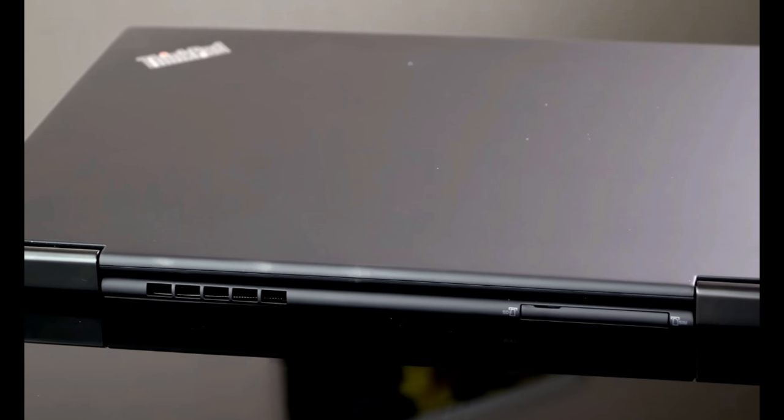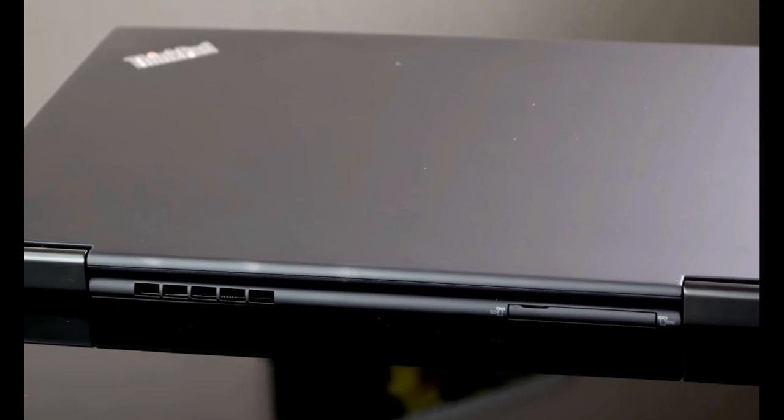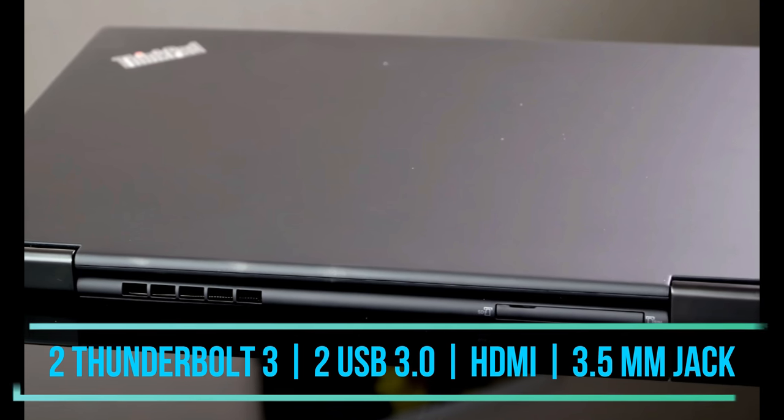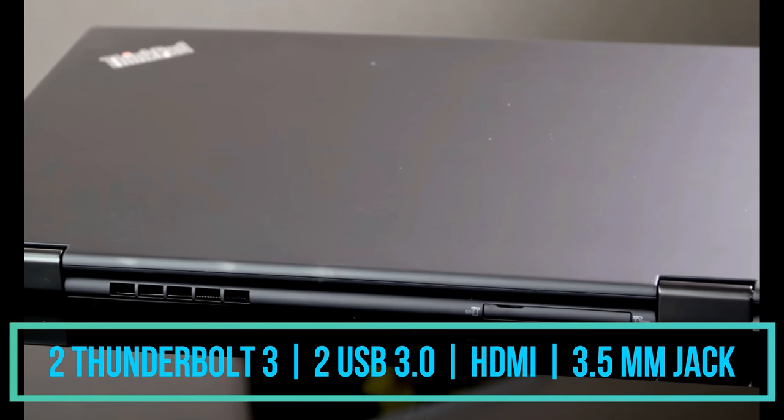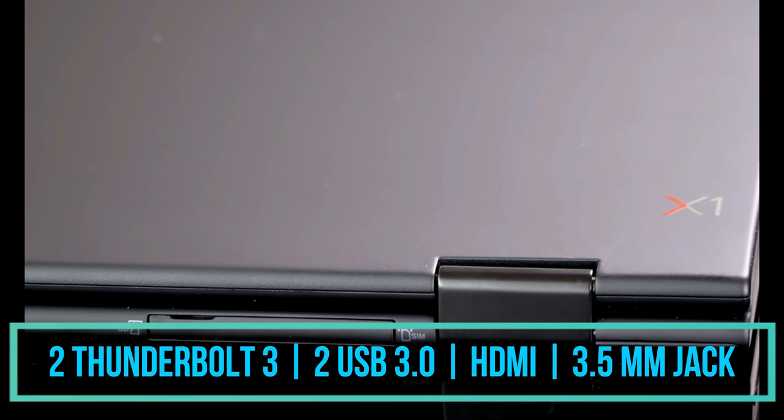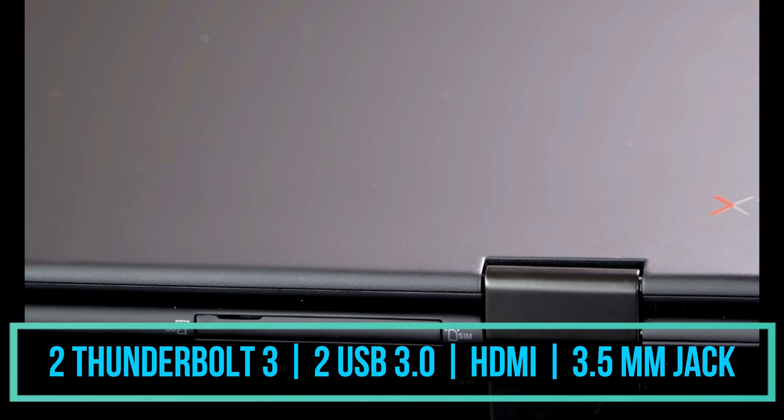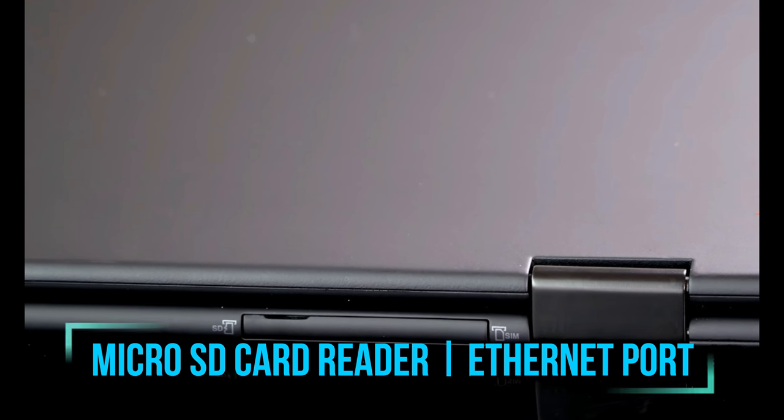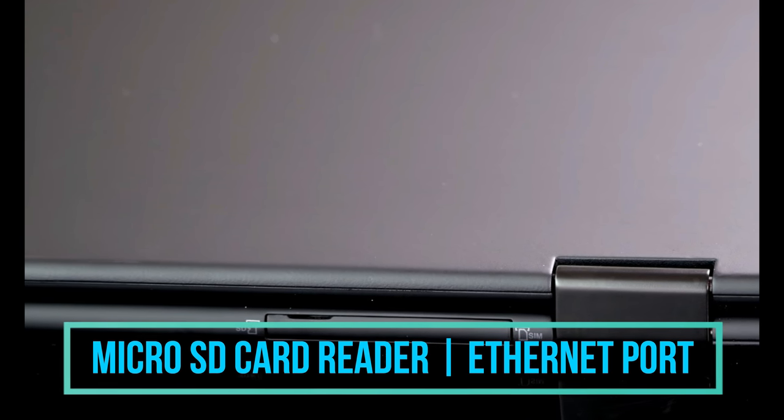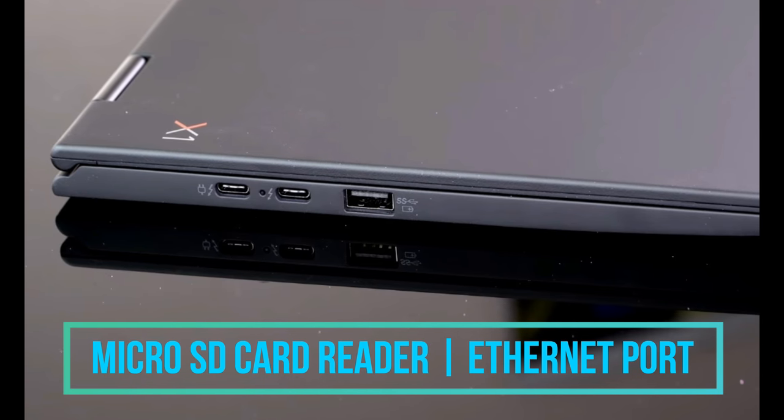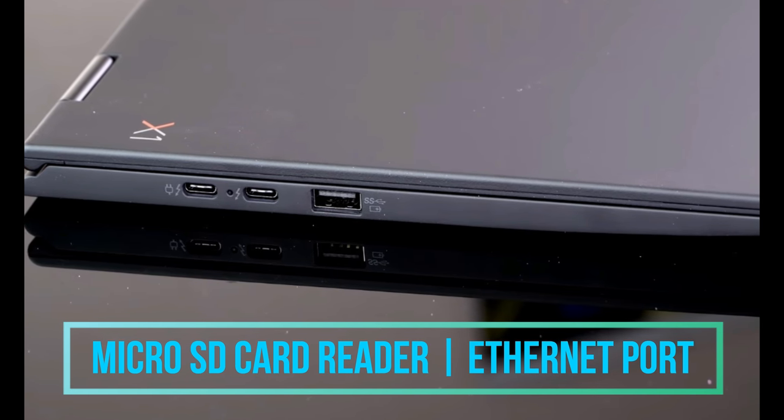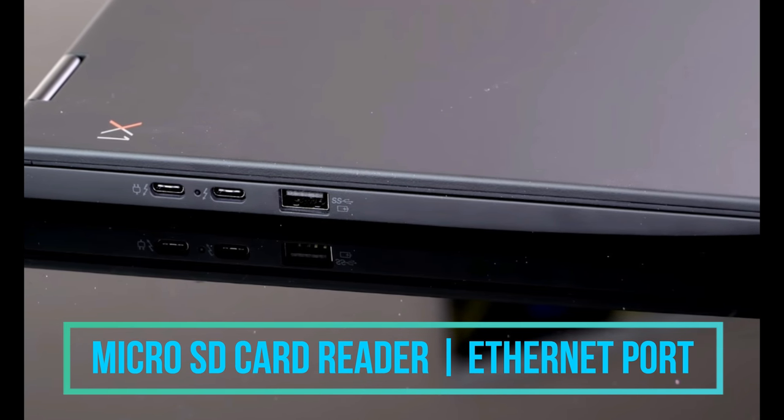Talking about the I/O ports, well we are getting two Thunderbolt port, two into USB 3.0 port, one HDMI port, one headphone microphone jack, four in one built-in micro SD card and one Ethernet port in it for the internet access.